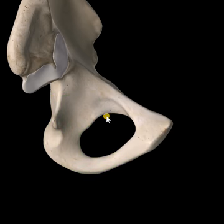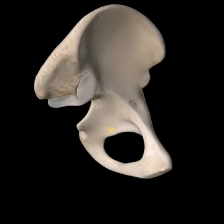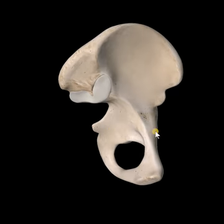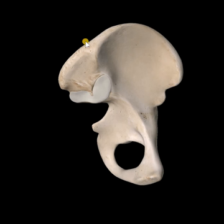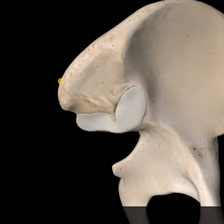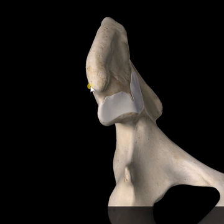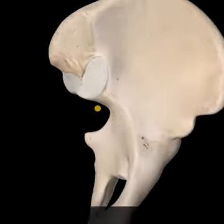The obturator foramen is this big hole here — remember, a hole in bone is called a foramen. The PSIS, also known as the posterior superior iliac spine. You need to know anterior and posterior of the pelvis. Follow the iliac crest back until it ends — that is the PSIS, posterior superior iliac spine. Below it is the posterior inferior iliac spine.